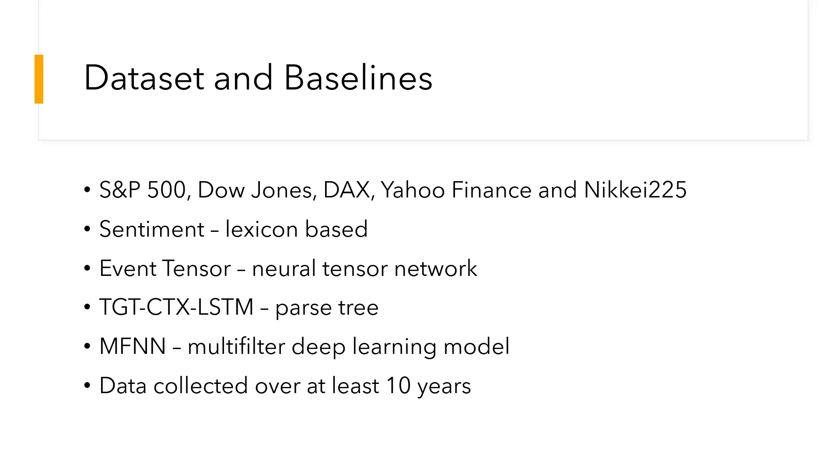LSTM is a basic LSTM network used to predict future trends of stock prices based on historical data. Other datasets and baselines include DA-RNN, which is a dual-stage attention-based RNN that employs input attention and temporal attention in the encoder and decoder stages respectively.